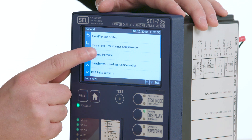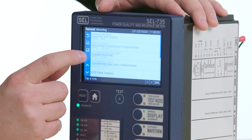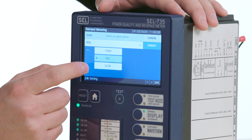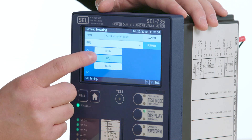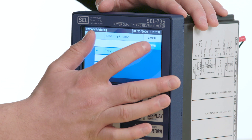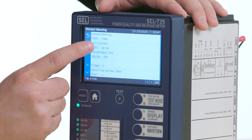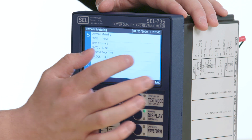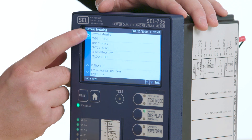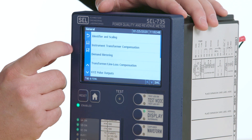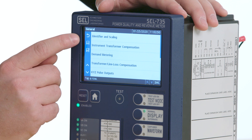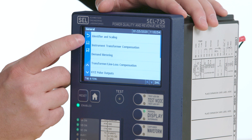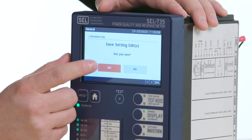Next, I will change the demand metering settings. For this application, I would like to use thermal demand metering with a time constant of 15 minutes. Upon hitting the back button, I will have the save and discard icons, and I would like to save these new settings.